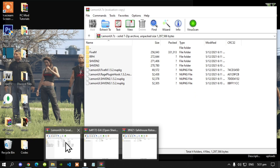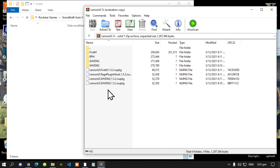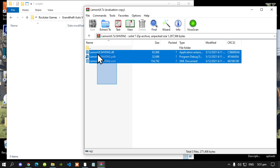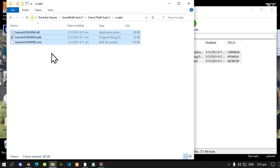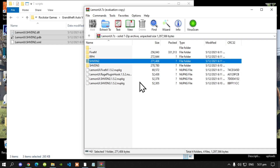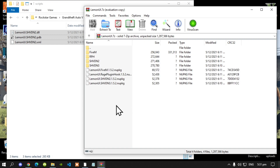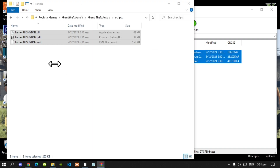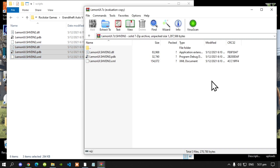First, open up your LemonUI extract folder, then go to your SHVDN2 folder, select all the files, and drag them inside your scripts folder. Go back to your extract folder, then go back to your main folder. This next step is optional but I always do it: open up your SHVDN3 folder, select all the files, and drag them inside your scripts folder as well.